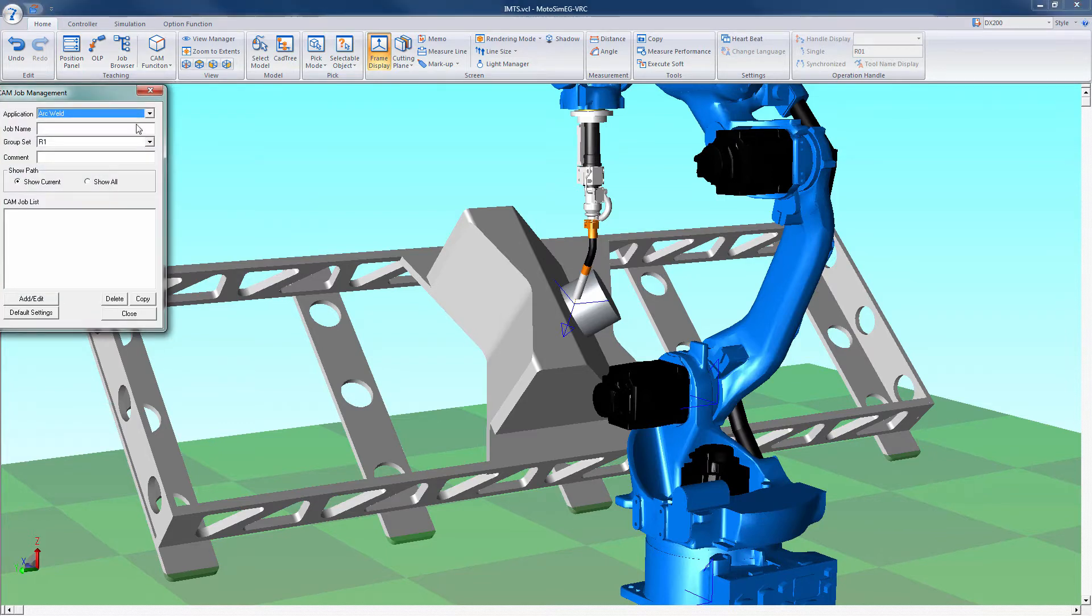Select the application type, create a job name, change the group set if needed, and add a comment if desired.